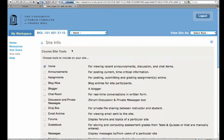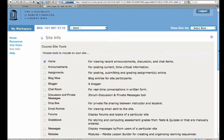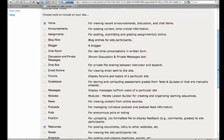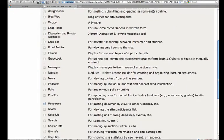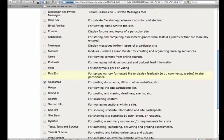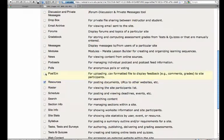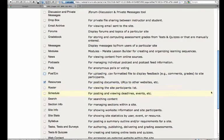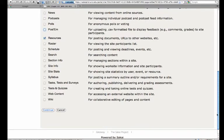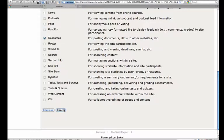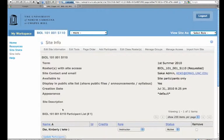And then you uncheck all of the tools that are selected except home and resources. And you'll notice site info and site stats are selected by default. Go ahead and click continue. We're going to cancel because our site is already set up right.